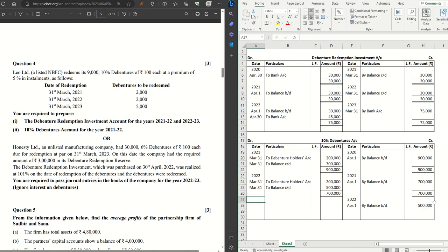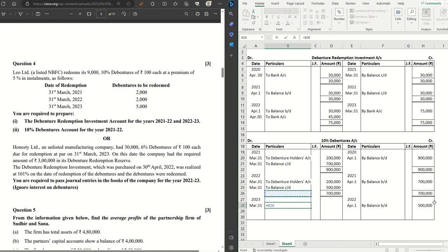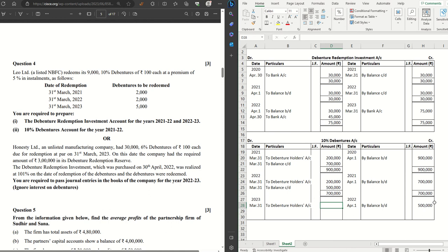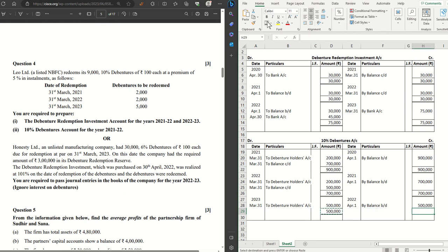Balance b/d is ₹5 lakhs. To Debenture Holders — you will notice these debentures are redeemed at a premium of five percent. That premium goes to the Premium on Redemption of Debentures account as a debit, and then to Debenture Holders account. The Debenture Holders account is then debited to Bank. The premium does not come into the 10% Debentures account itself, which is why we are not taking it into consideration here. This completes our 10% Debentures account.